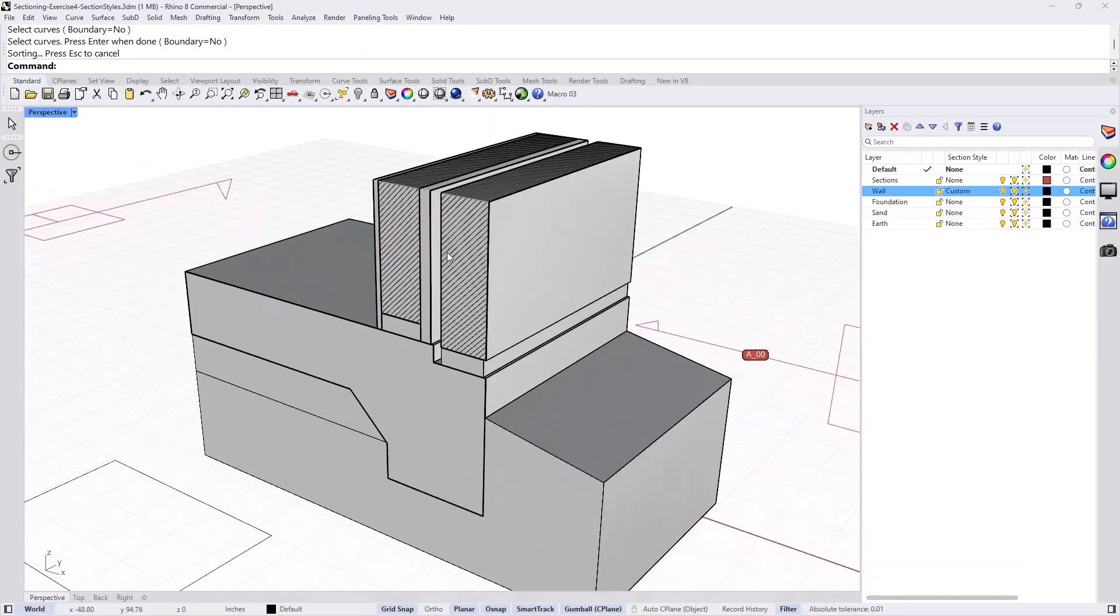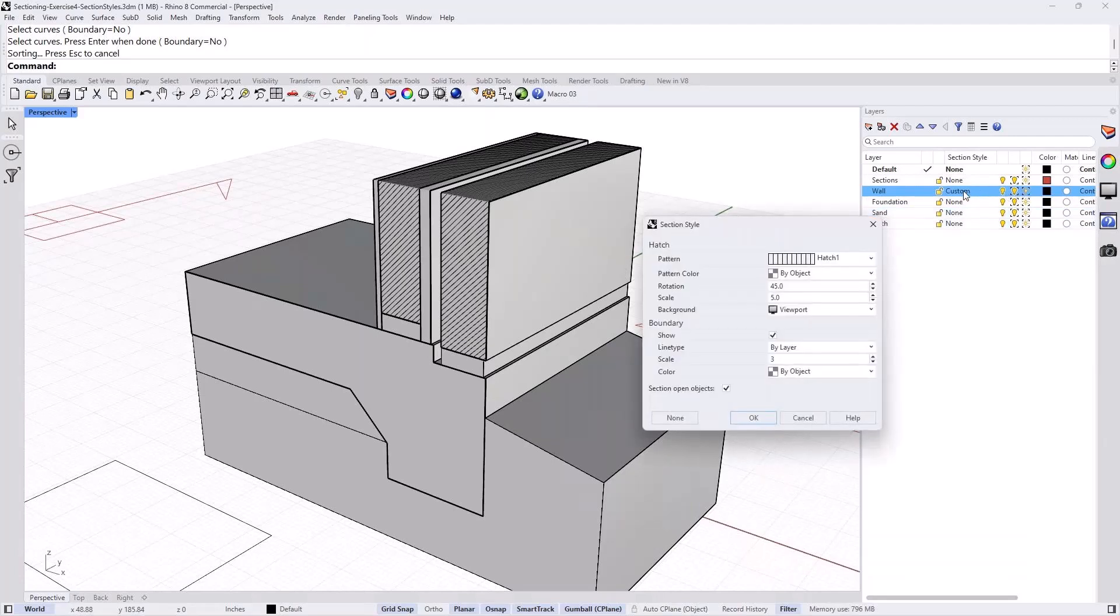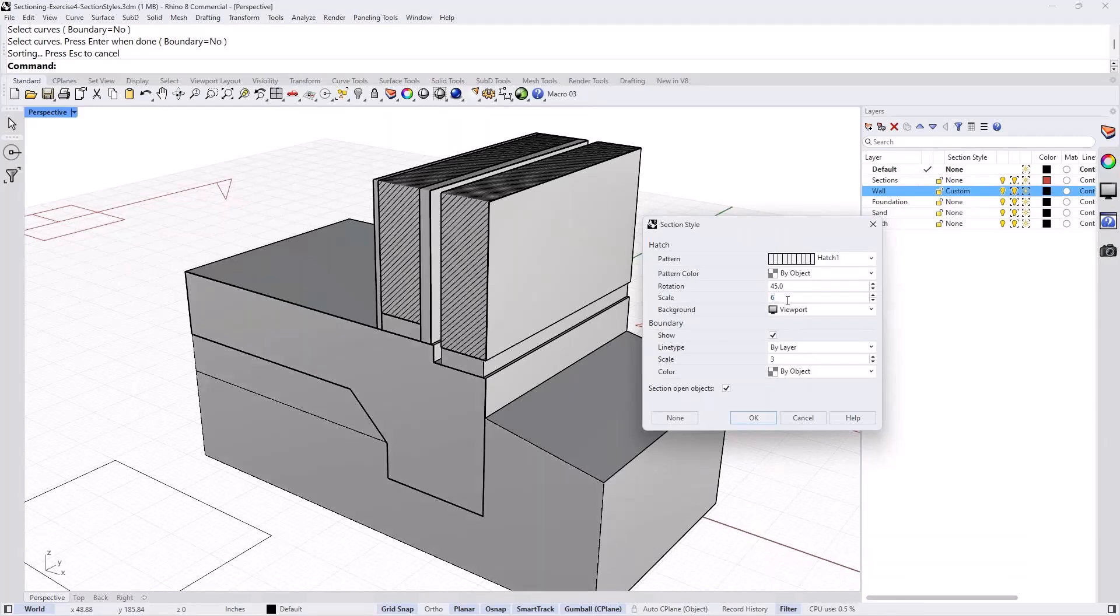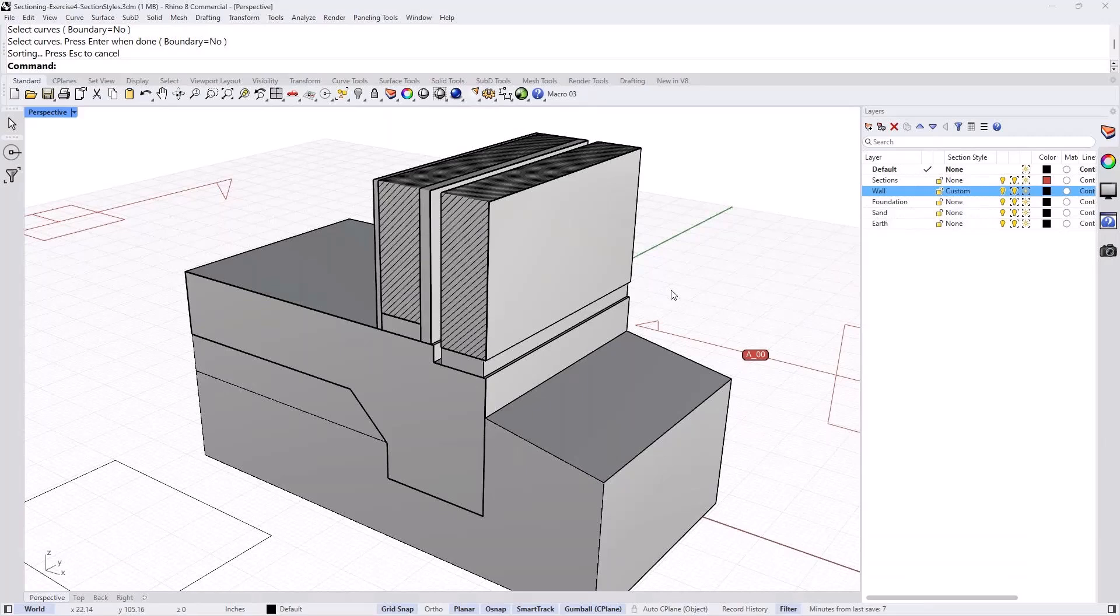And if I'm not happy with the spacing or the scale, obviously click on the custom again and change that from 5 to 6, for example. And press OK. And that will change the scale a little bit to whatever I like. We can repeat that with other layers.